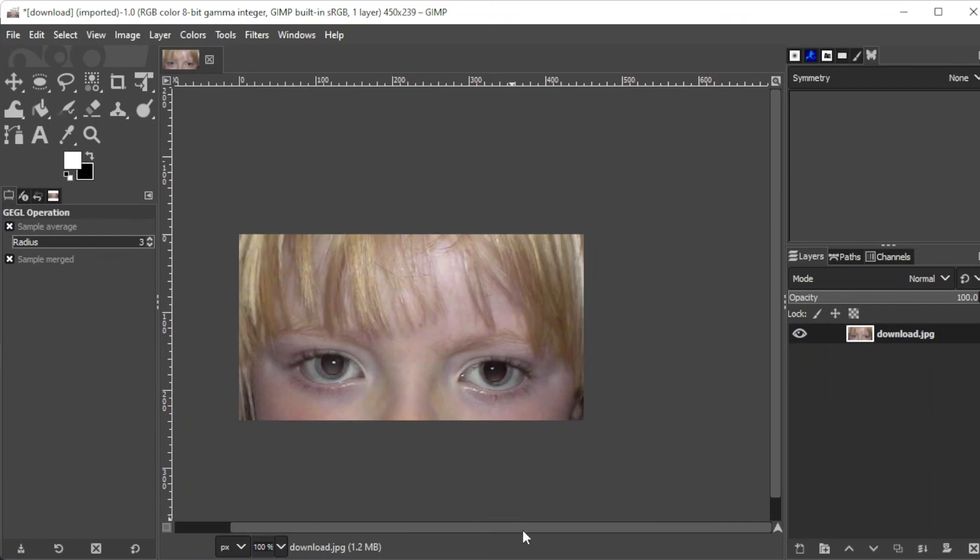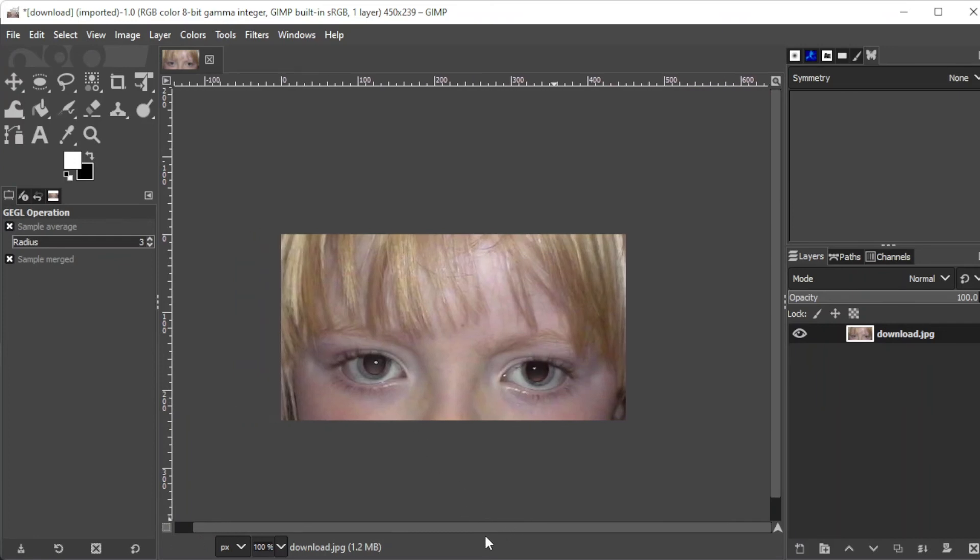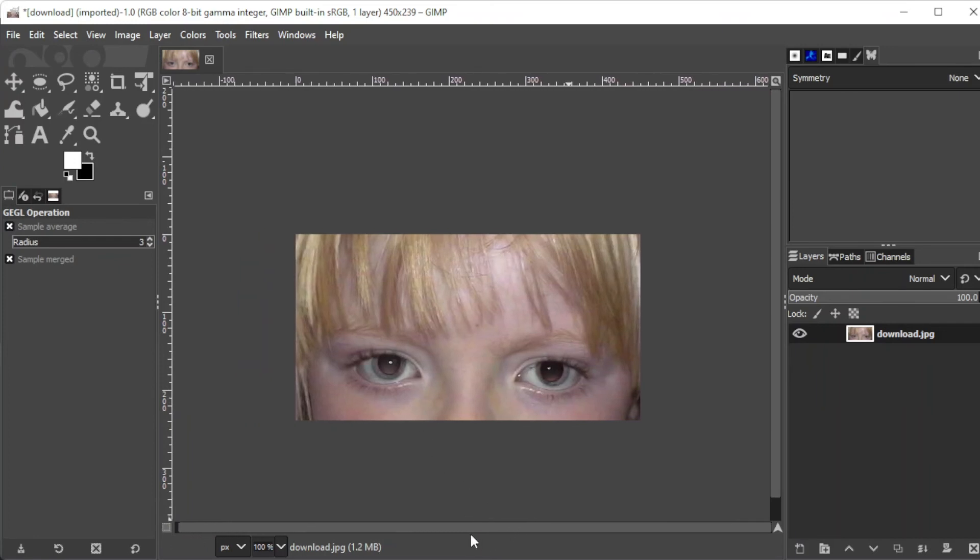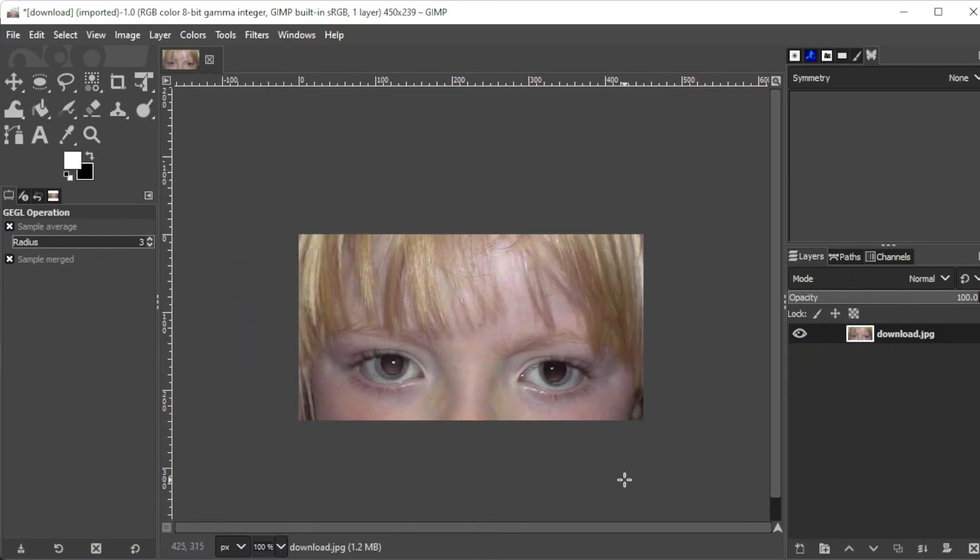And once you're satisfied, you can go ahead and press OK and save it to your computer and you're done.